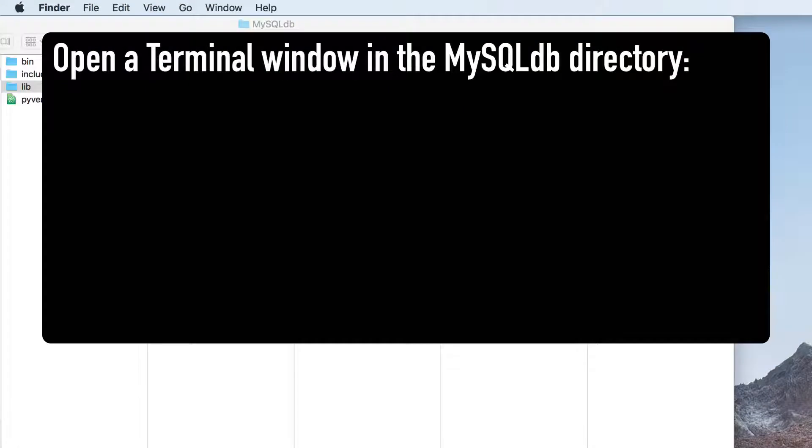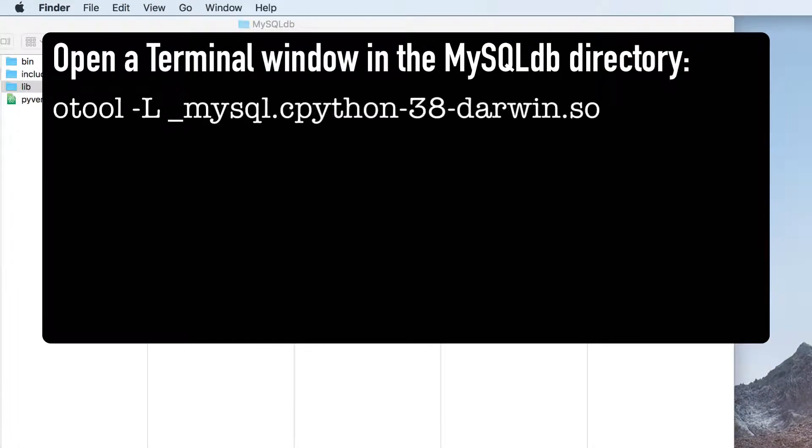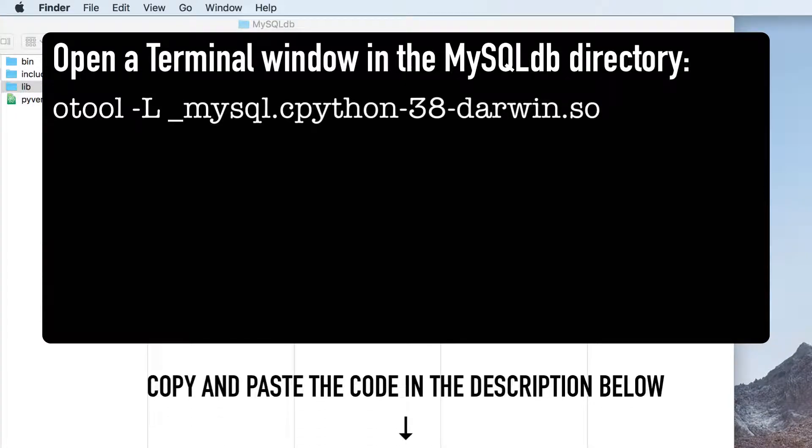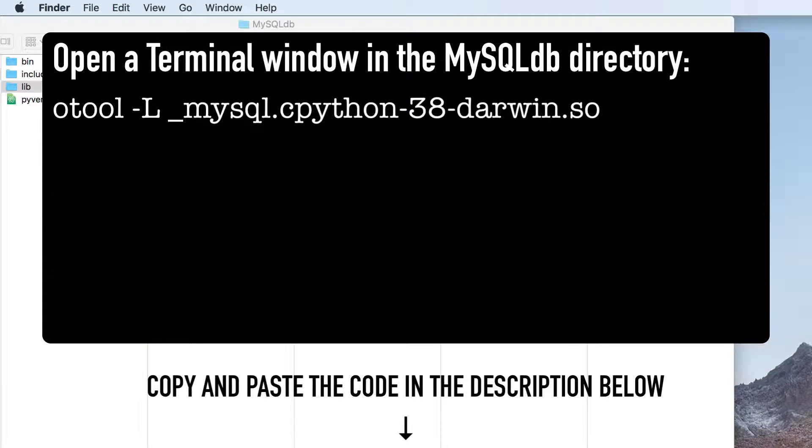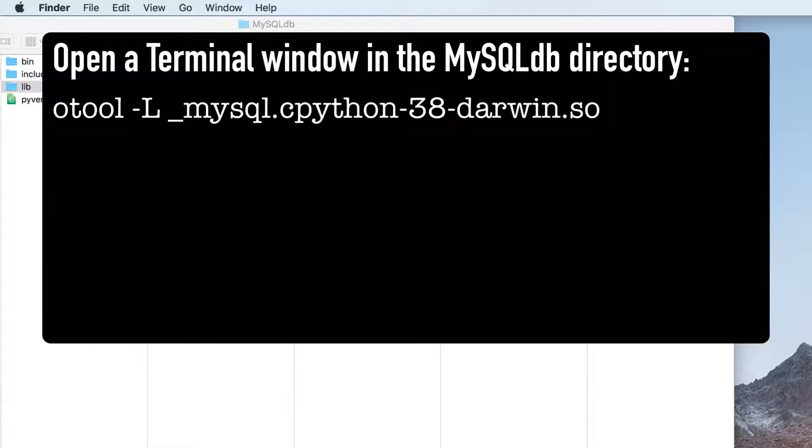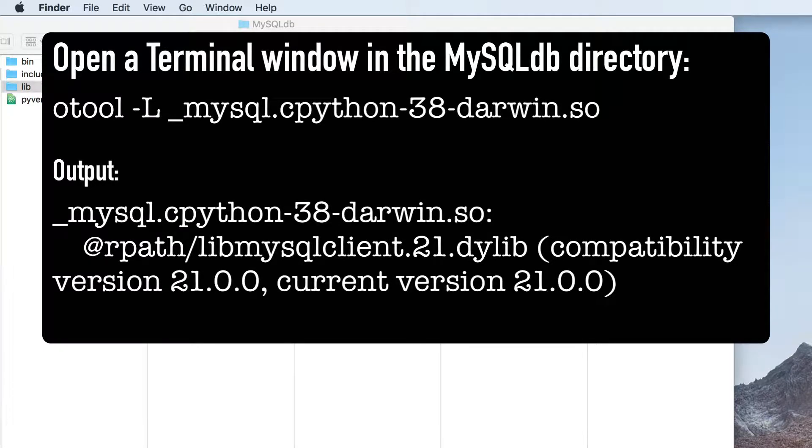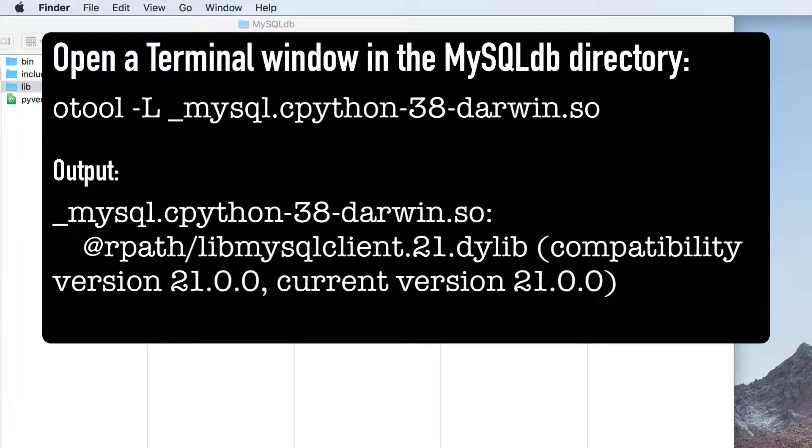Let's open a terminal window in this folder and type this command so we can see the path. You can copy these instructions in the description below under the solution two heading. After executing this command, you should see a path that says at rpath slash lib mysql client dot 21 dot dylib.